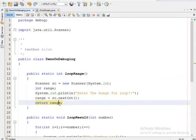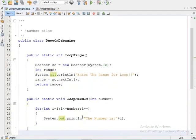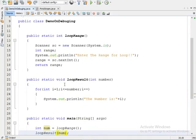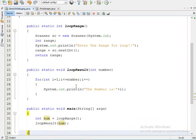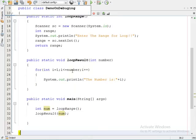Just below that, I have written another method — 'public static void loopResult' — which accepts one integer value as a parameter. Inside the loop_result method, I have a for loop. I initialize variable 'i' with value one and check whether 'i' is less than or equal to the number provided by the parameter. If true, I print the value of 'i', then increment i++, and the loop continues until the condition fails.